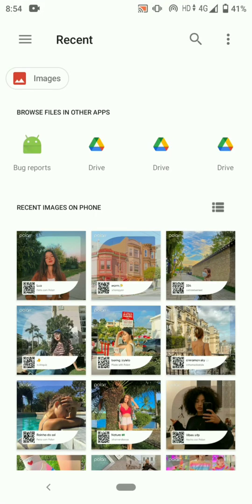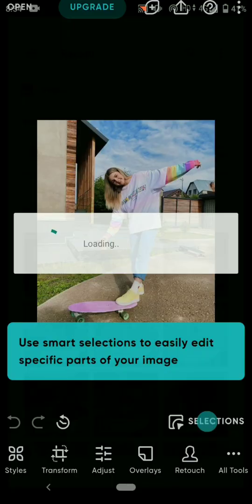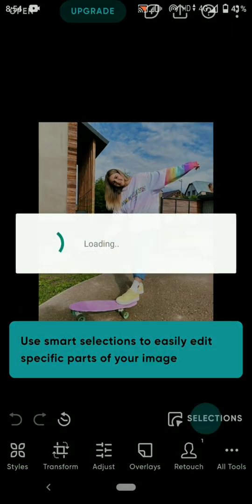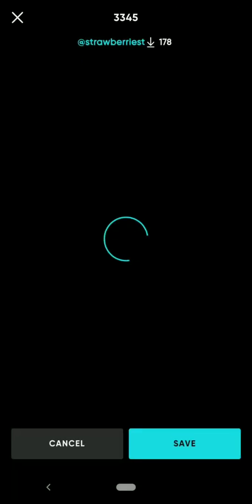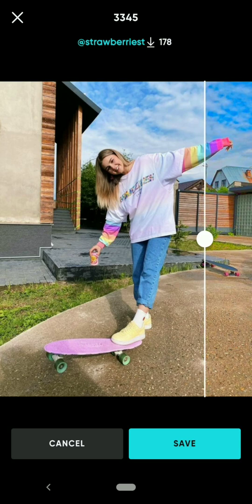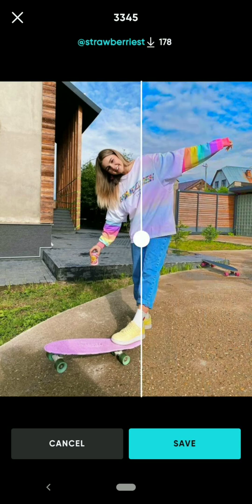Click on the QR code filter which you want to apply on your photo. Then you will get a Before After slider to see how the photo looks after applying the filter QR code.